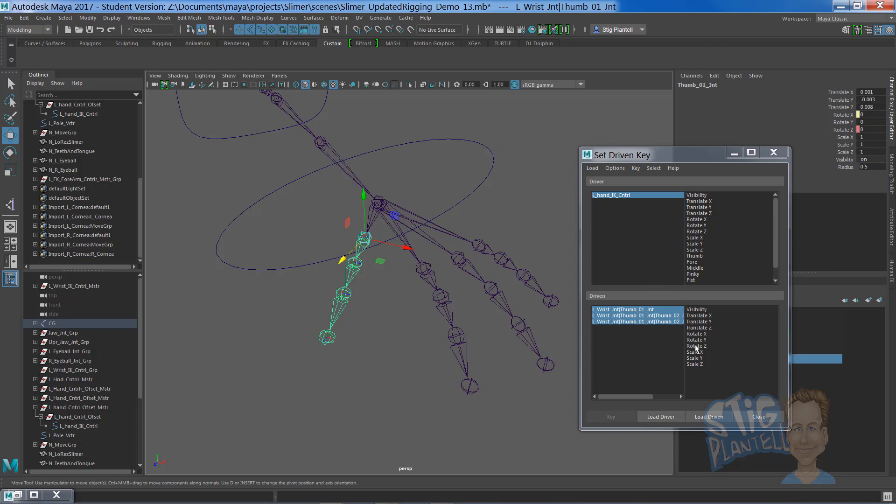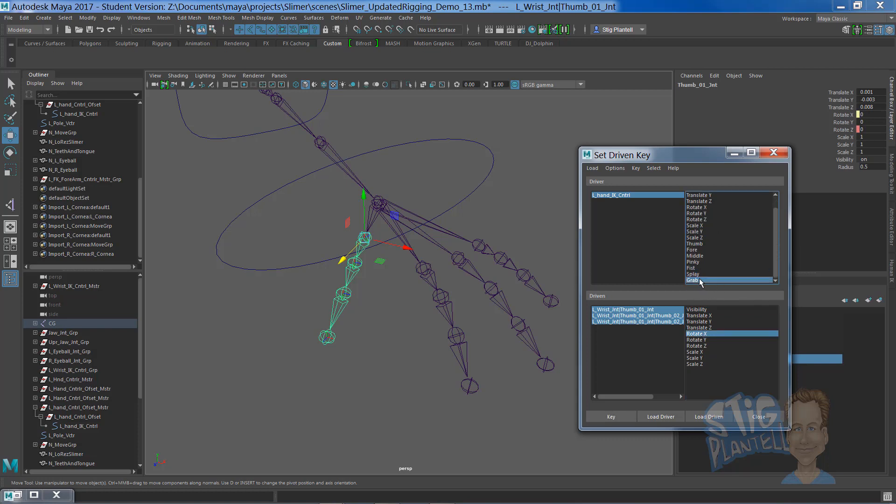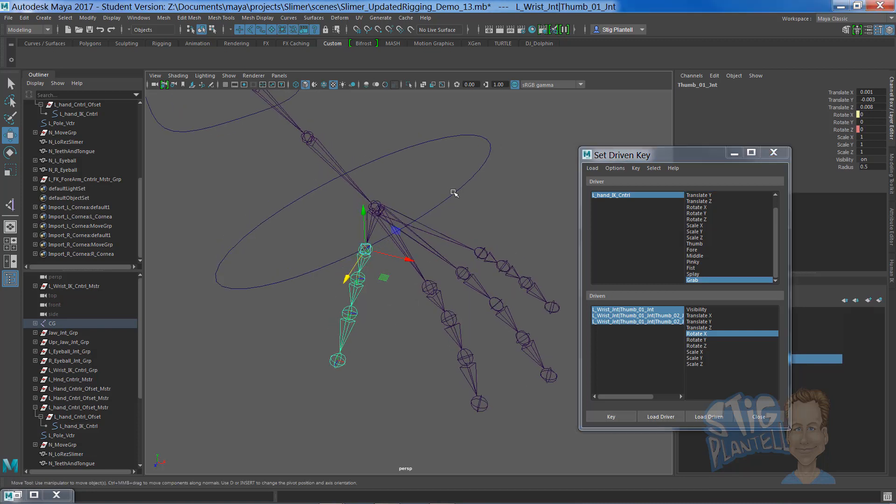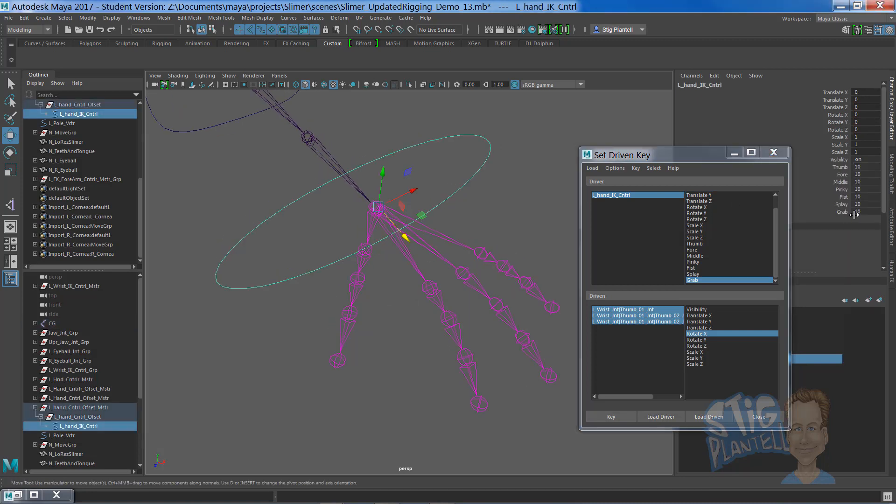On the rotate x channel, we're going to hook that to the grab attribute underneath the IK control handle and key it. When I go to the closed fist or grabbing hand pose, that's going to be at zero.